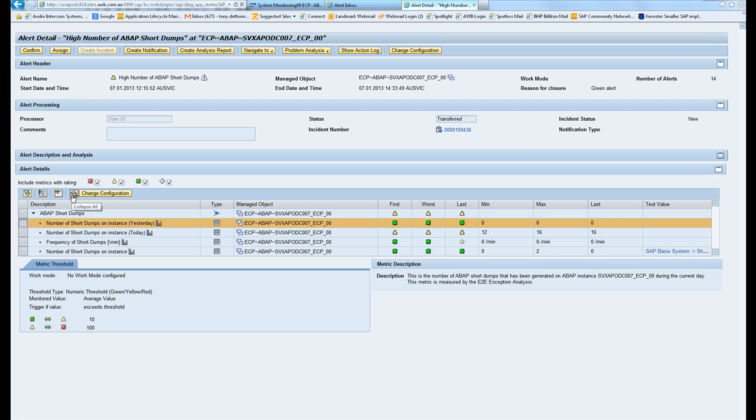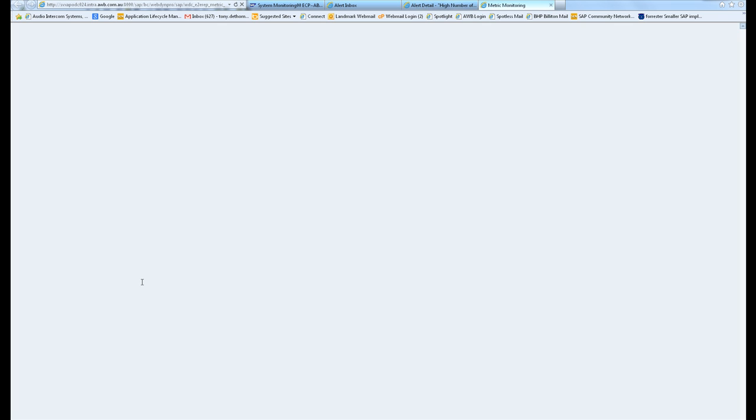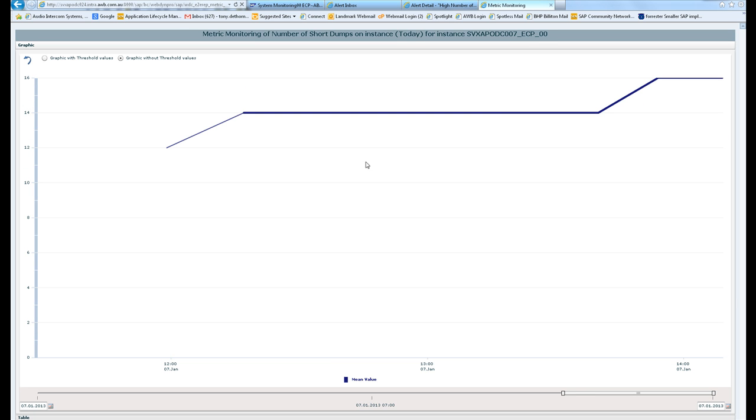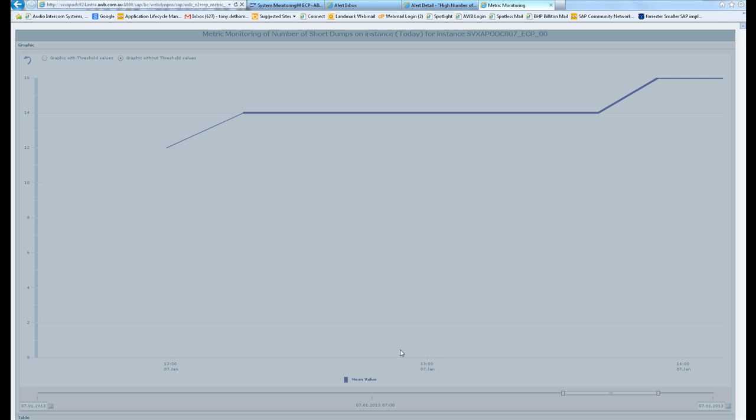A red alert will trigger a reaction via the alert inbox, either an email out to a basis inbox or an SMS message out to a phone. You've got a graph for the short dumps where you'll be able to scroll back and forwards with the slider with the time, so you can go back weeks or days or hours.